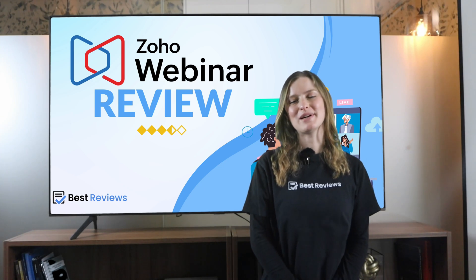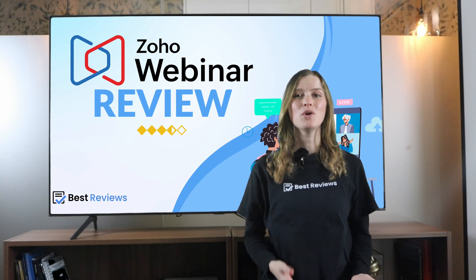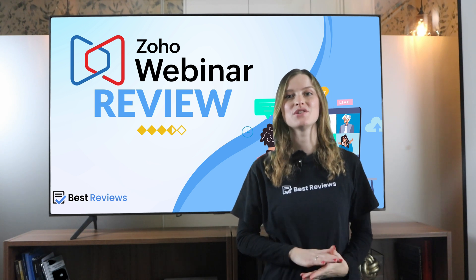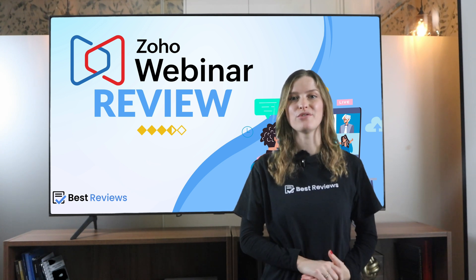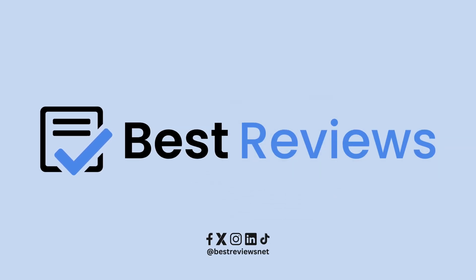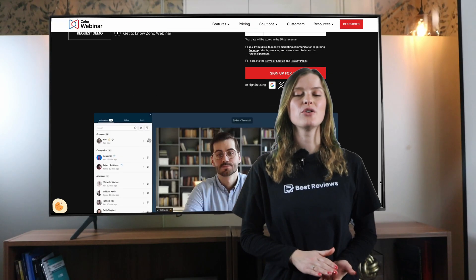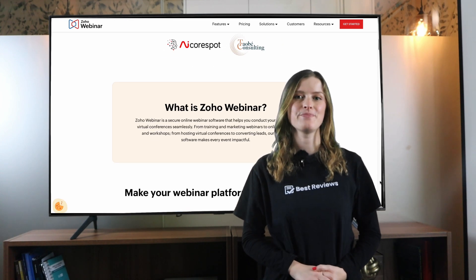Hi everyone and welcome to the Best Reviews channel. Valued at $1 billion and offering over 50 business apps, Zoho is one of the biggest business software providers out there. Today we're going over this company's webinar software, Zoho Webinar.